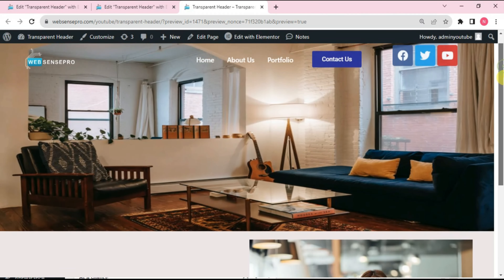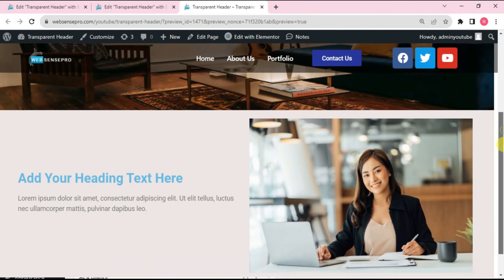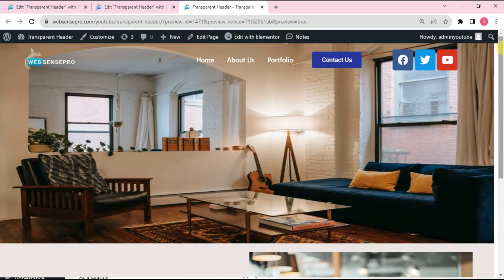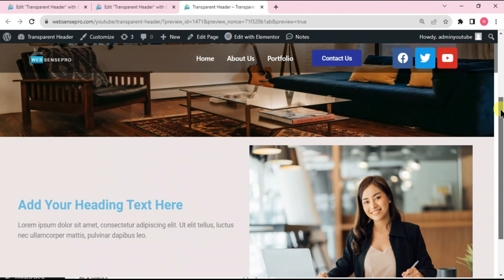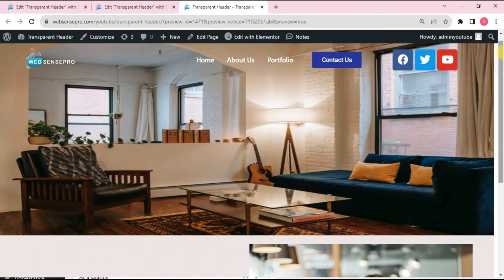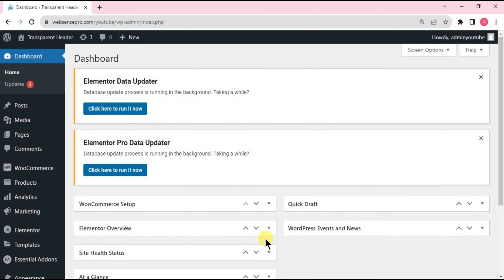Hi guys, welcome back to Epsons Pro. I'm your co-host Nadashik with another tutorial on Elementor. In this tutorial I'll be showing you how you can create a transparent header, which is one of the huge trends in web designing. I'll be telling you step by step how you can create this transparent header in a simple and easy way, so stay with me.